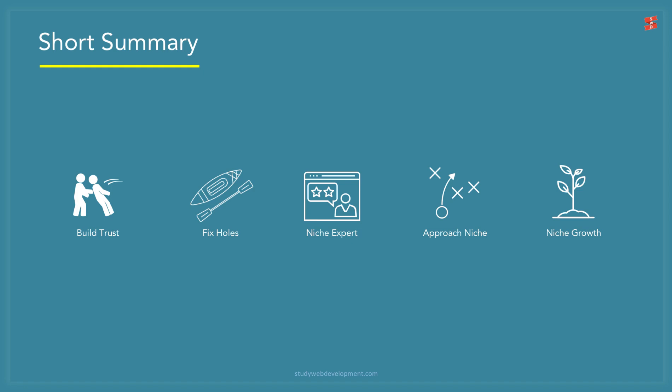To summarize so far: build more trust, fix any holes in your kayak, position yourself as an expert and niche down, strategically approach those within your niche, keep growing and building authority in your niche.